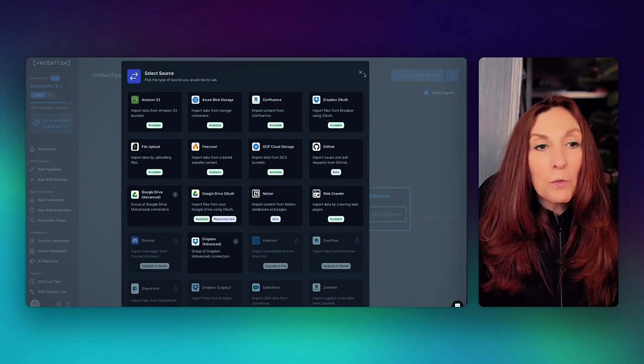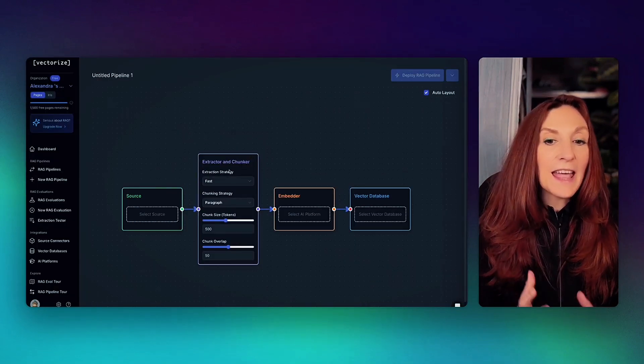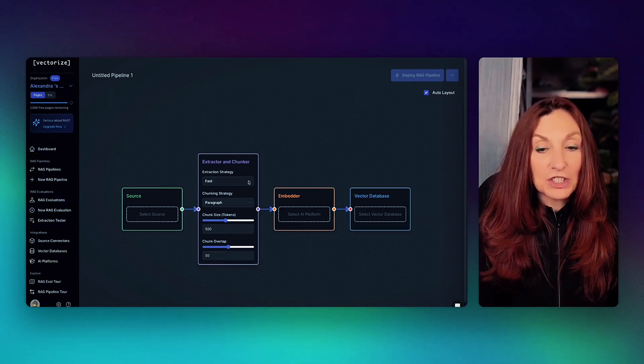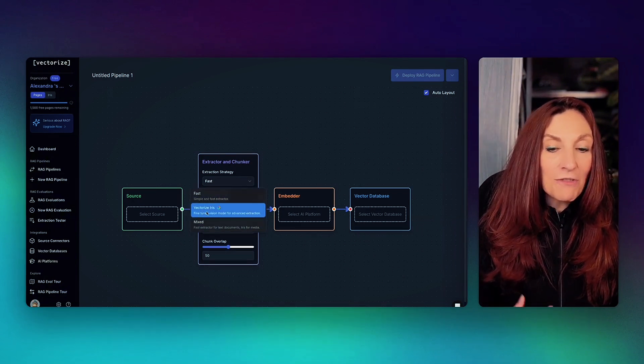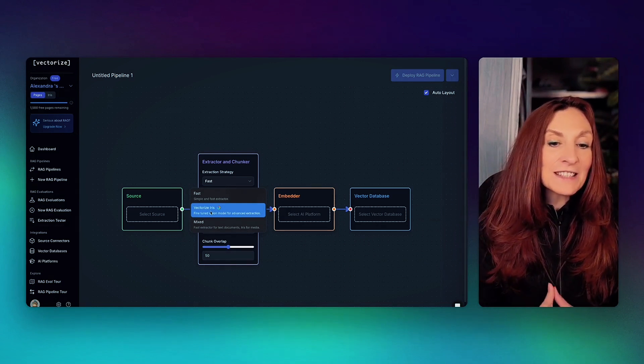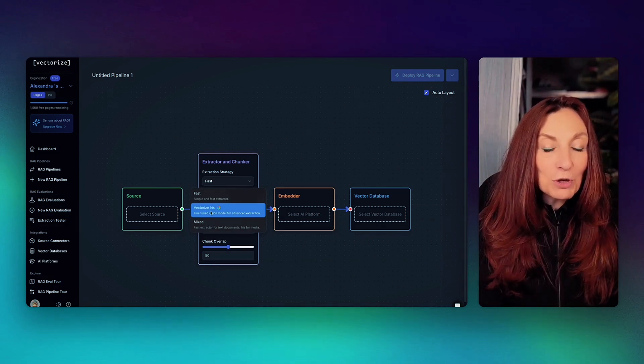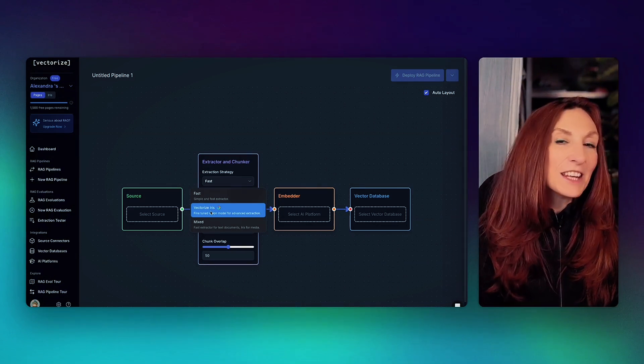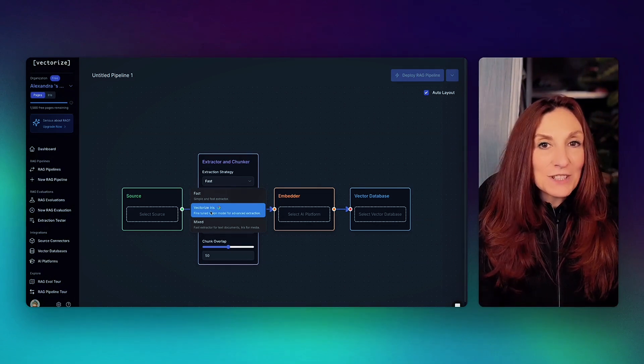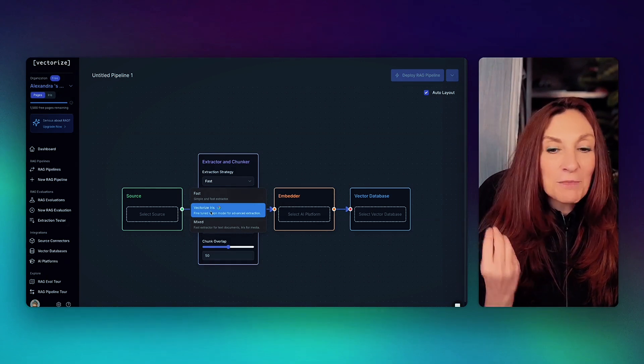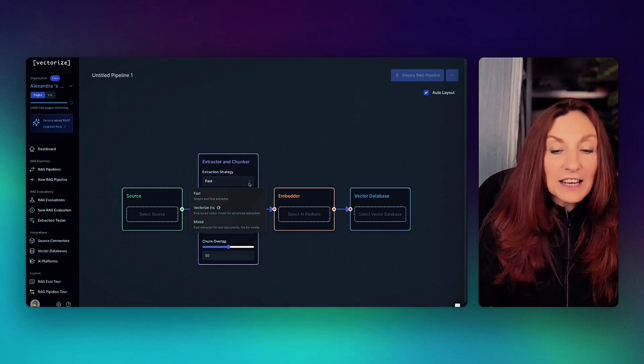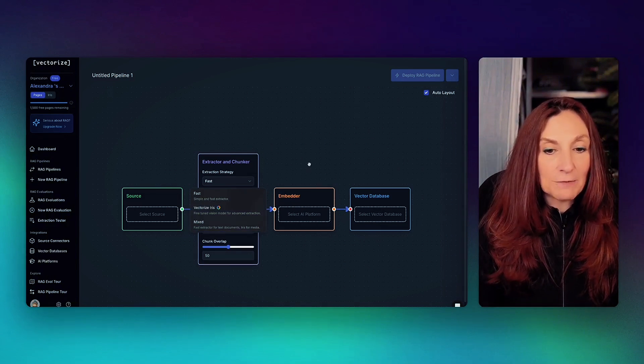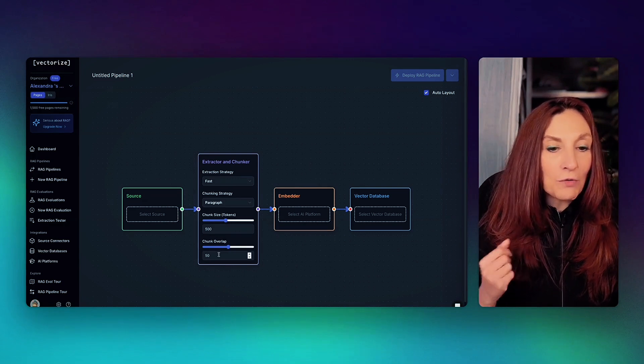Then once we have our data, we need to extract and chunk. So there are three strategies. First, Vectorize Iris and Mix. So Vectorize Iris is a fine-tuned model for advanced extraction. And this model can analyze images, videos, and any media. I have not used it for this case because it's a travel blog and it's all text. But this can be very powerful. If we have a lot of image and text, we would choose Mixed. Chunking strategy, we keep Paragraph, Chunk Size, and Check Overlap.